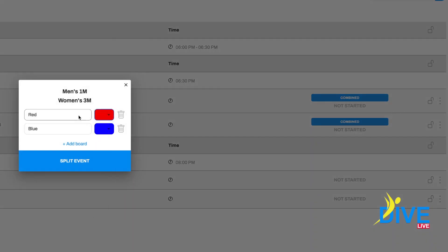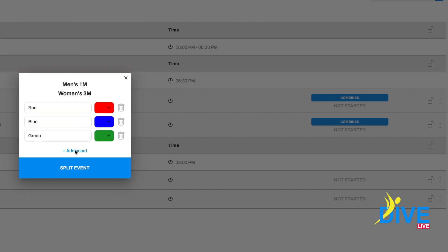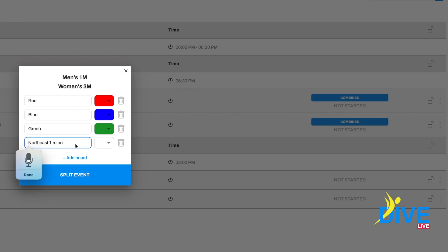The split board is a great feature — it automatically splits and randomizes the board. You can assign colors and split as many boards as you want. You can actually rename any board. We find it easier for the divers to relate to colors than a name like 'northeast west one meter board' or whatever title you may come up with.